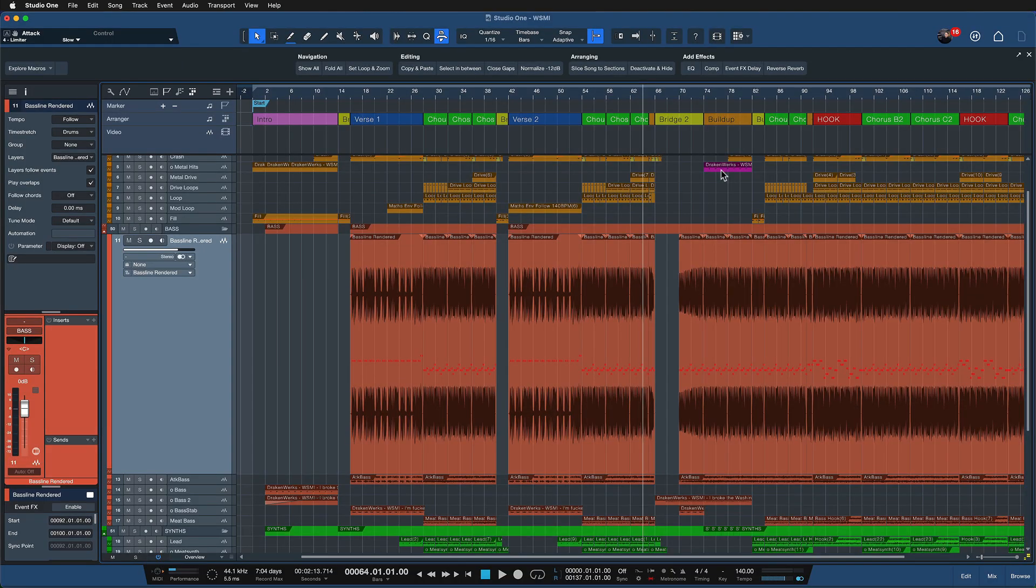The next command is also not listed in the keyboard shortcuts menu but it's very useful and it's called slip edit. Let me show you what that does.